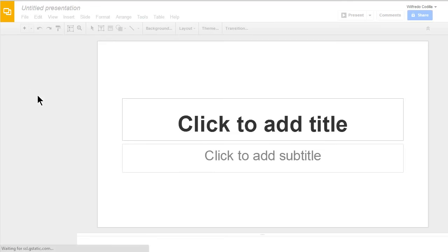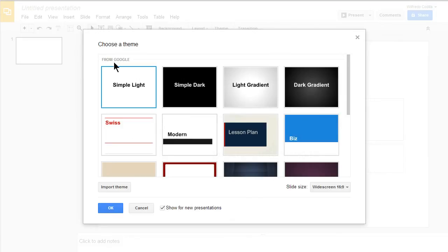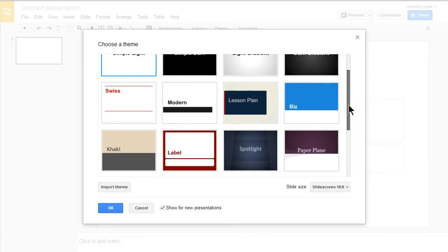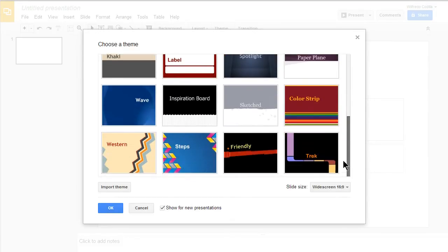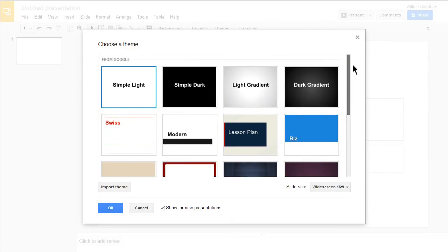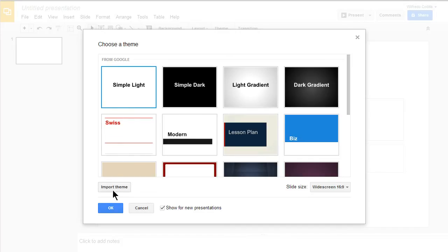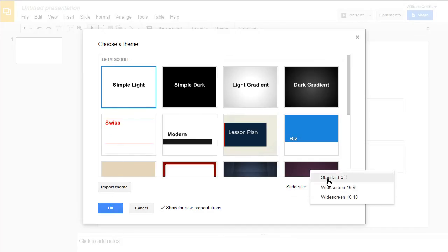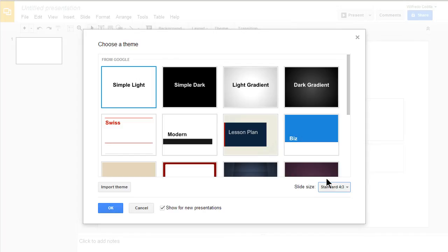We're going to go over some of the basics today. It'll open up a Choose Theme window and you have several themes that you can choose from here. I'm going to keep it on the simple light theme. You can also import themes and choose the slide size. I'm going to choose a standard 4x3 today.